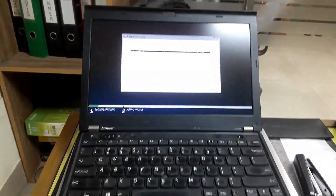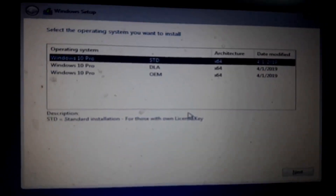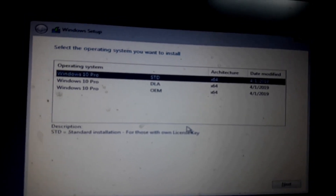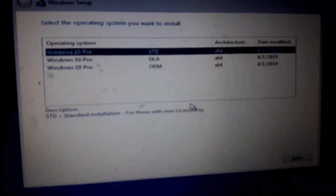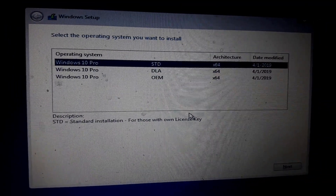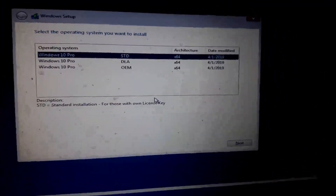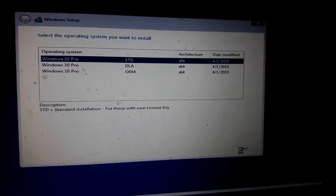The next step is to click 'Install Now'. Starting Windows 10 installing. You can select the 64-bit option, then choose Windows 10 Pro standard. Select 64-bit and click next, then next below.